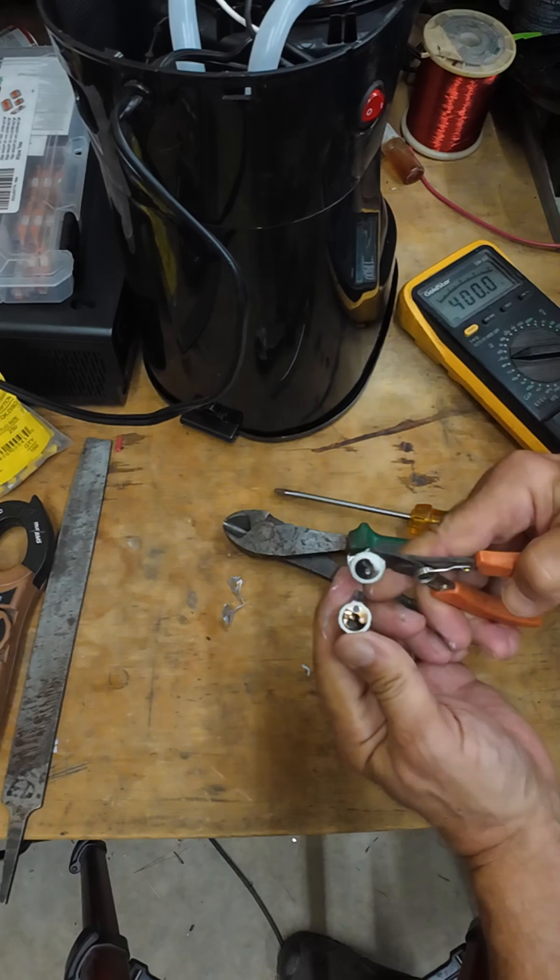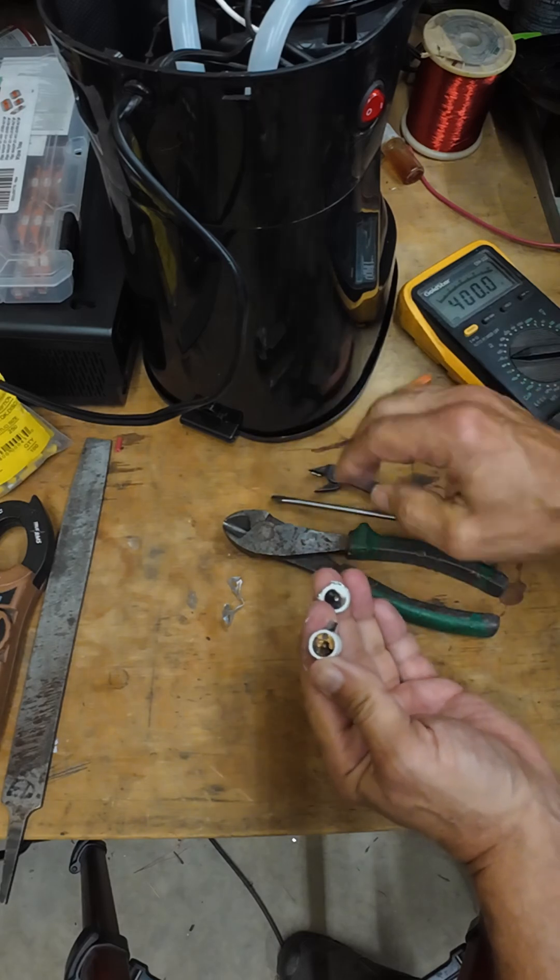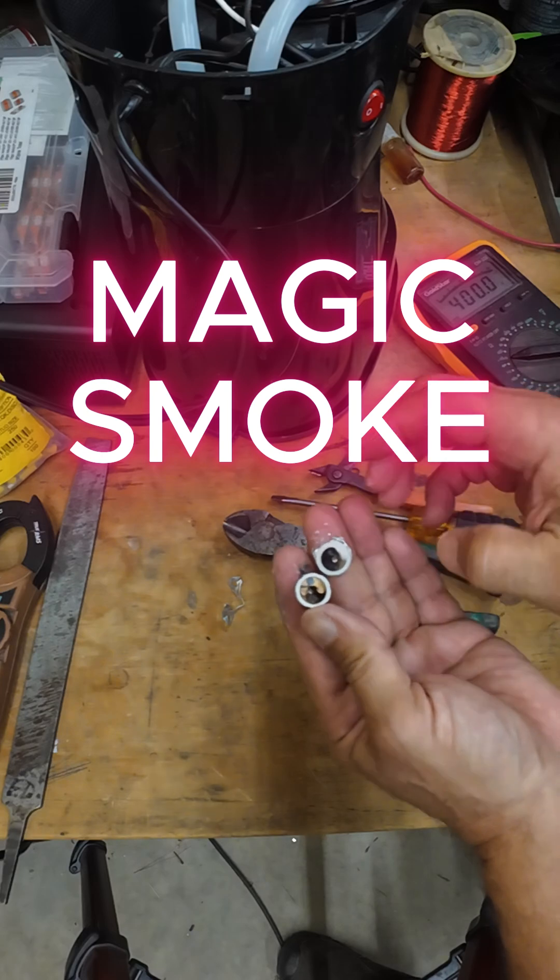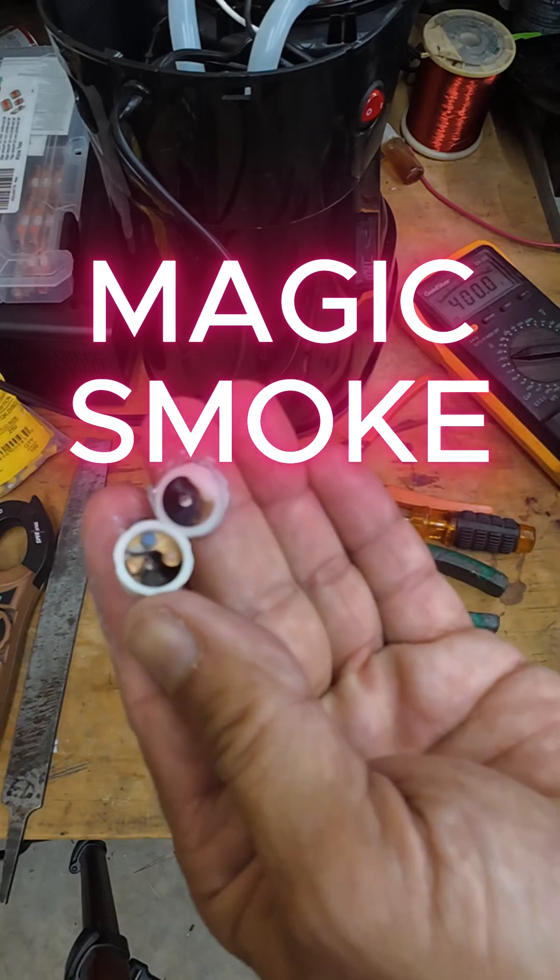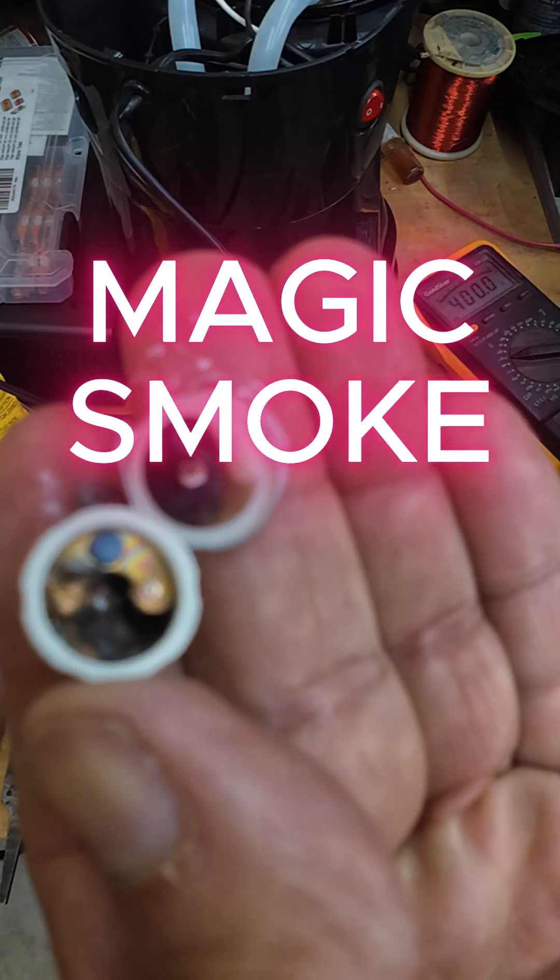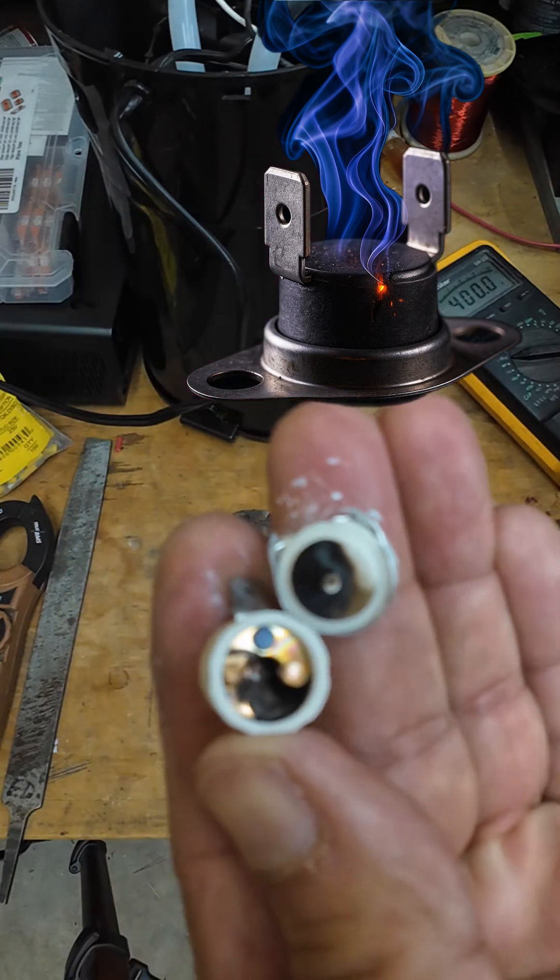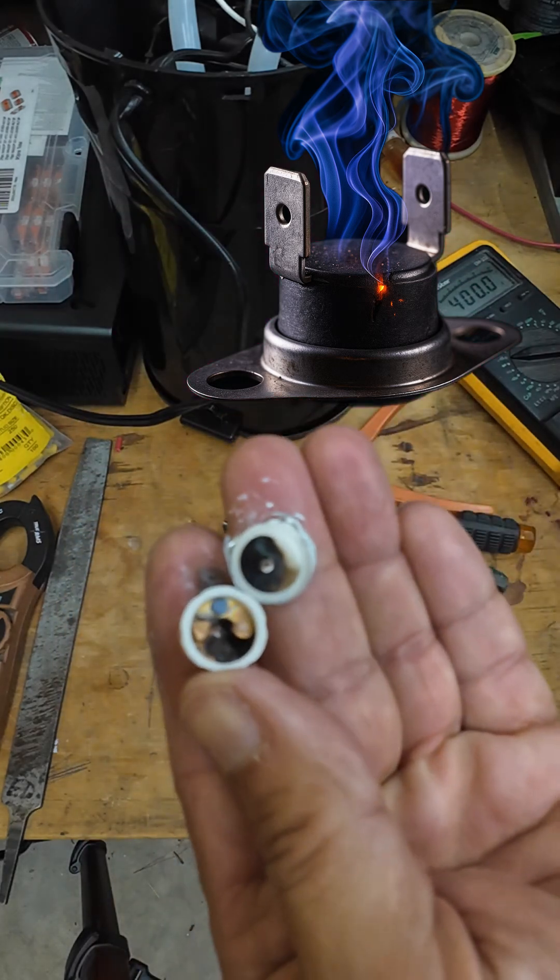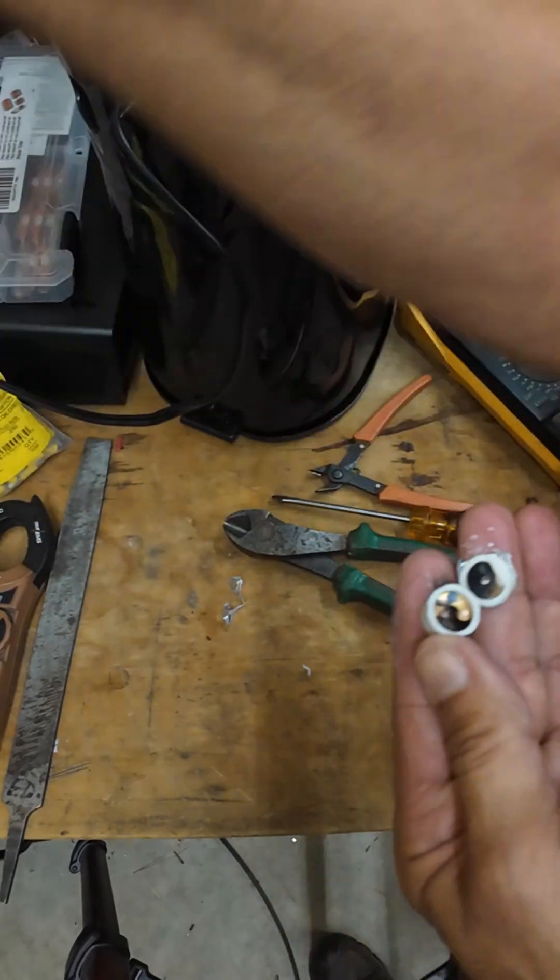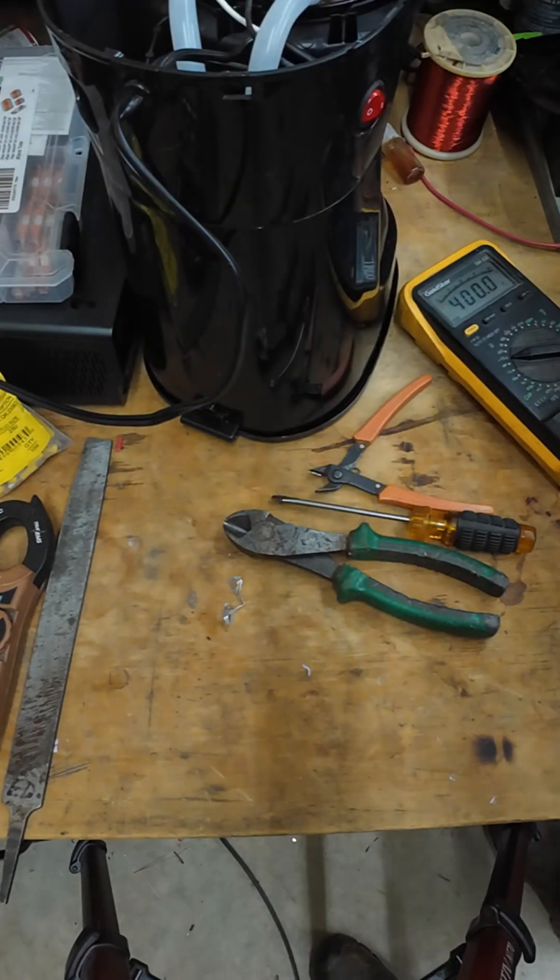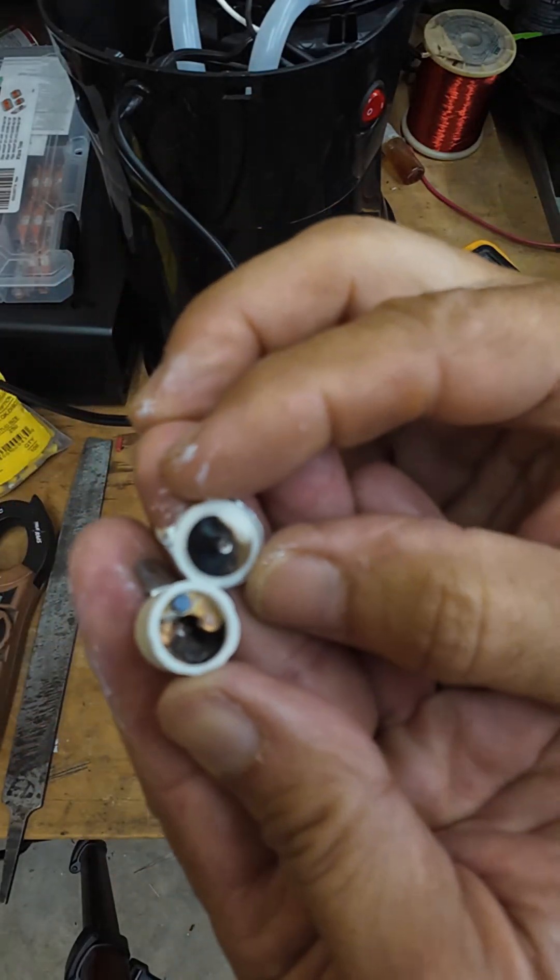Oh yeah, had some magic smoke in there. Let me get my magnifiers on here so I can see what the heck's going on.